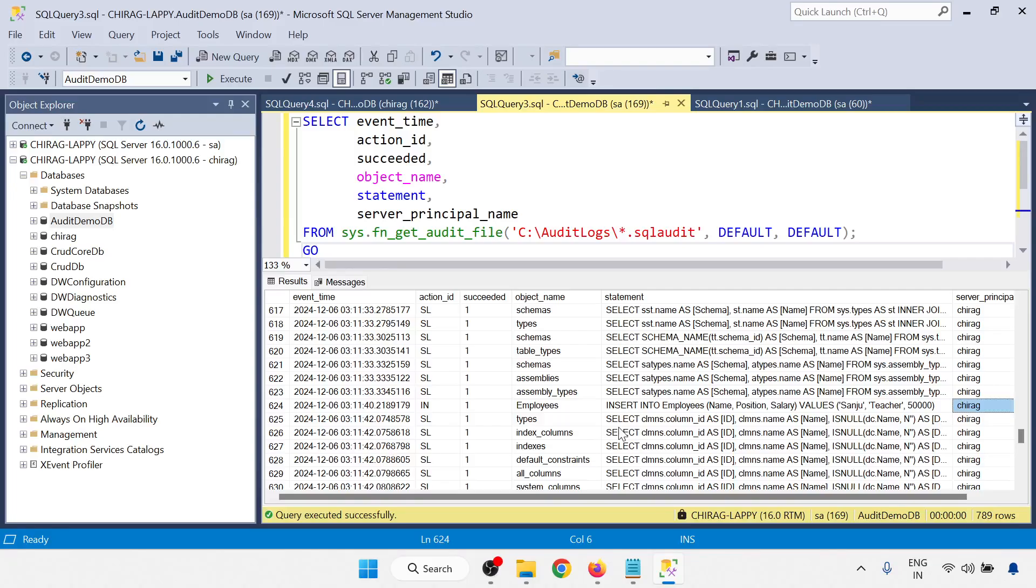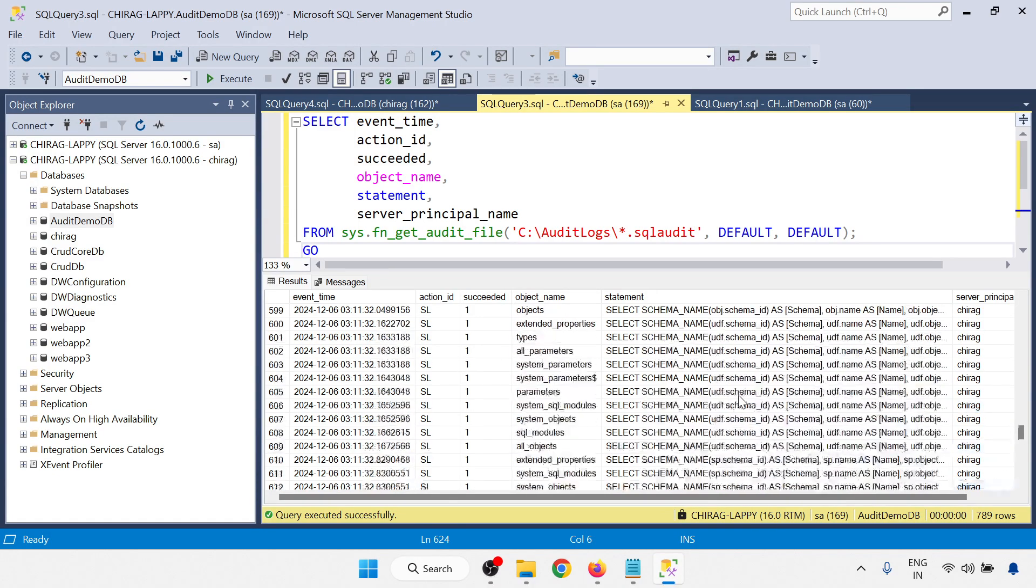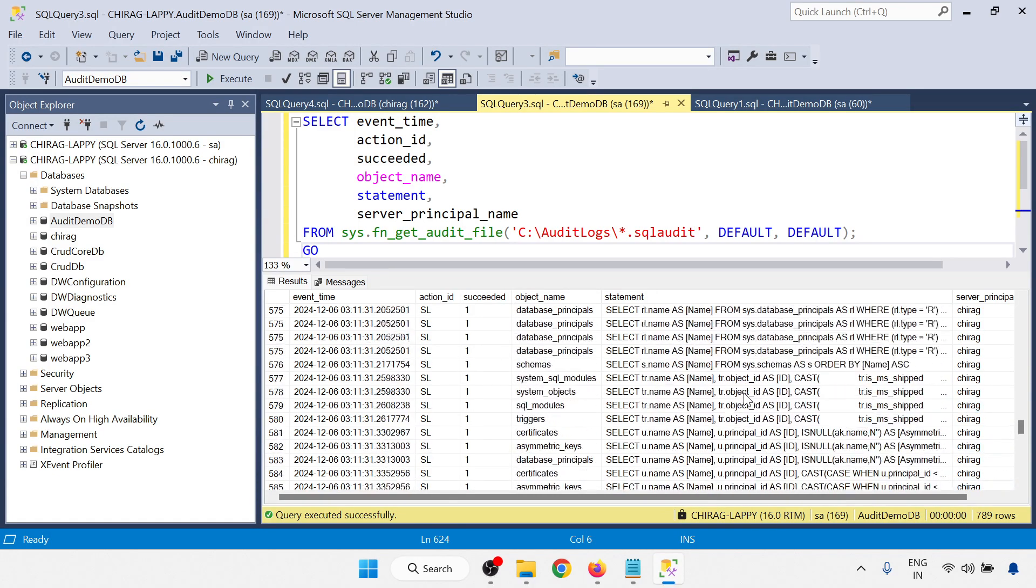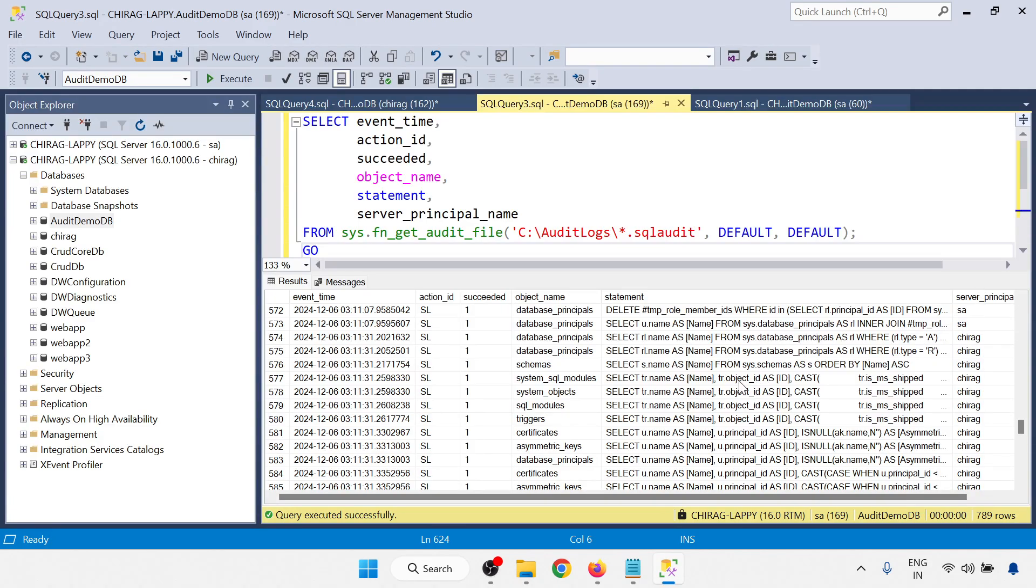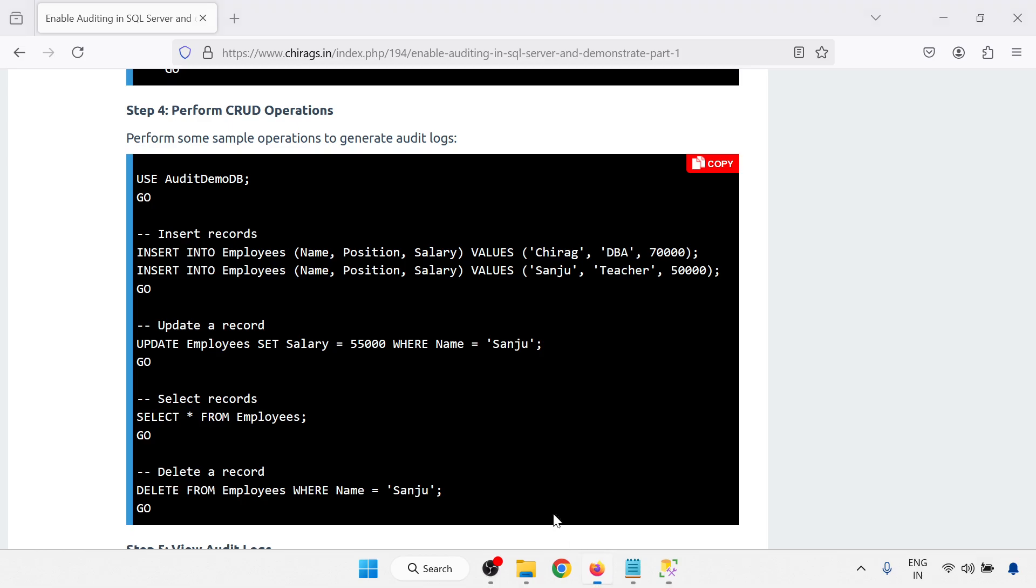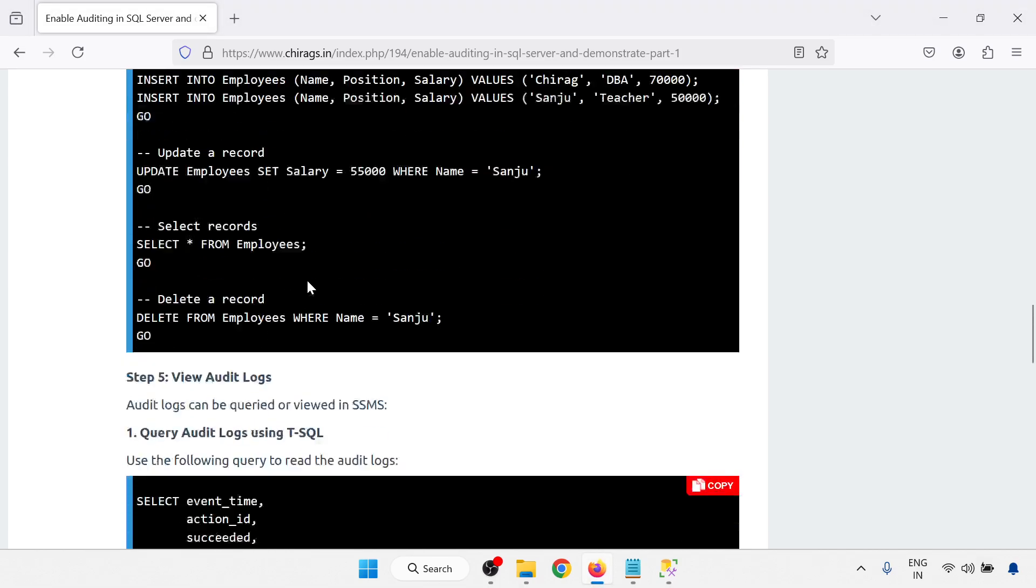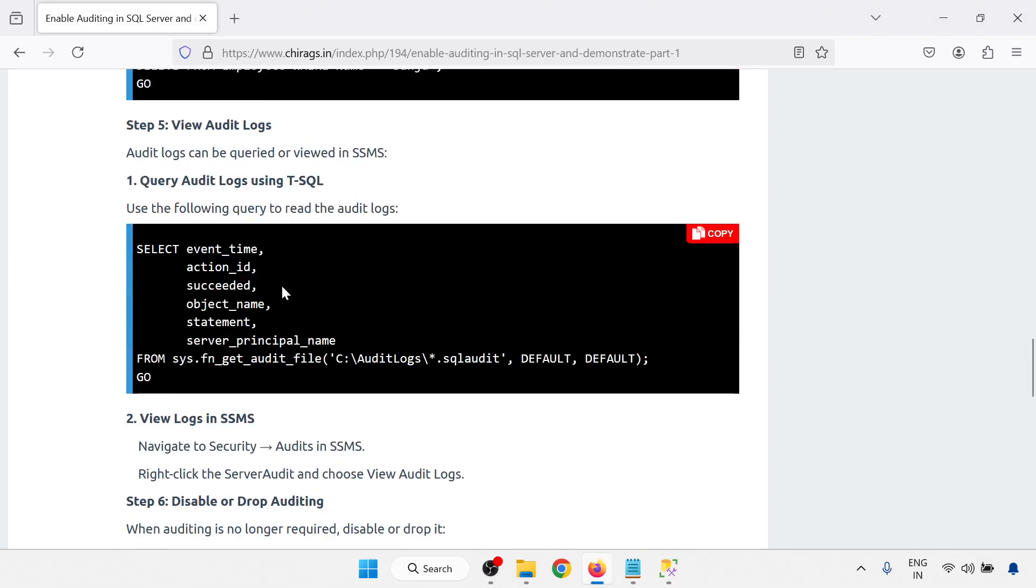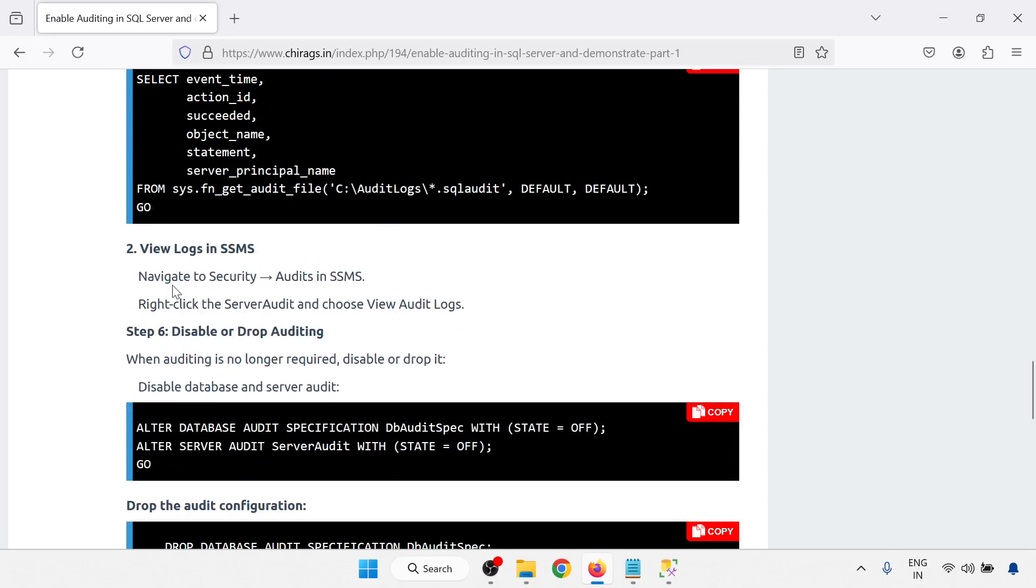So you can be able to know which user inserted the data and which user manipulated the data by server principal. And last, we have done this one. Last, query audit log using T-SQL, we have seen this one.